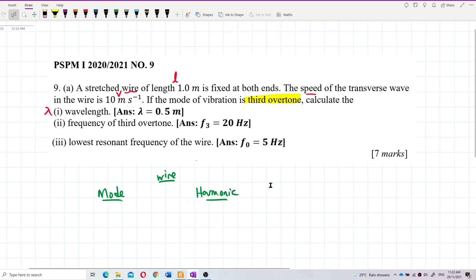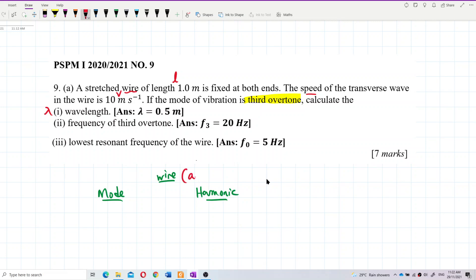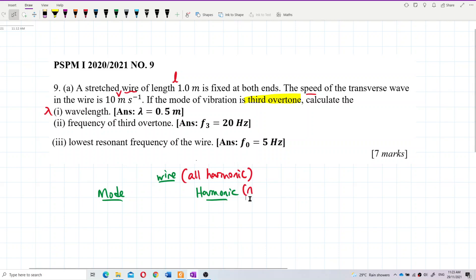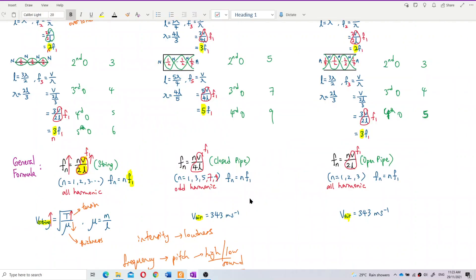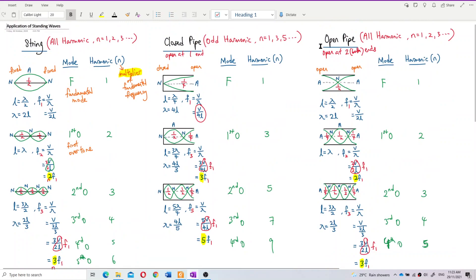First of all, we know this wire has all harmonics. This is important — we must know this wire is about all harmonics. That means the value of n includes all numbers. For a string and an open pipe, they have all harmonics. Only the closed pipe has odd harmonics.